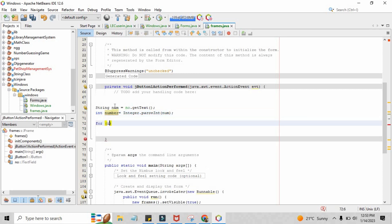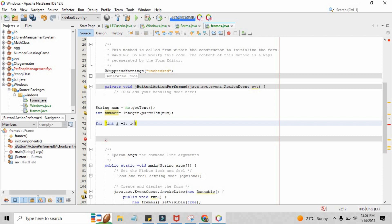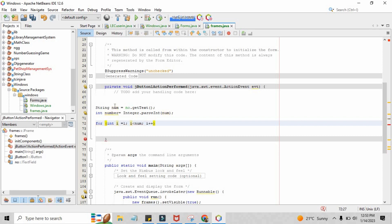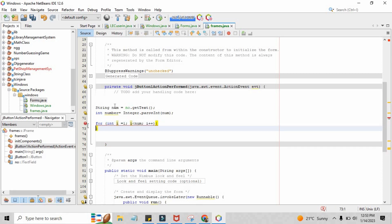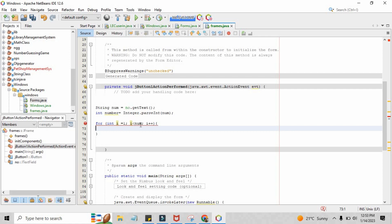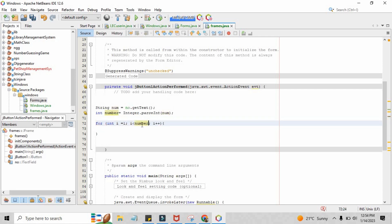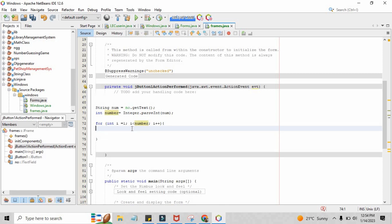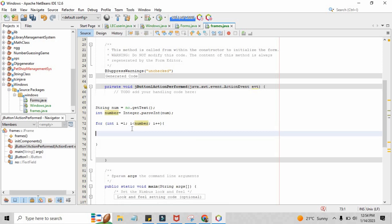Now create a for loop here. The number starts from zero, or you can start from one. Just write here as less than the number that you have created above the for loop. Now just write here as 'number'.